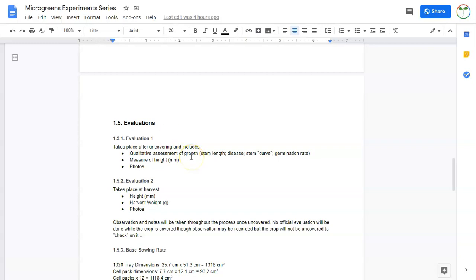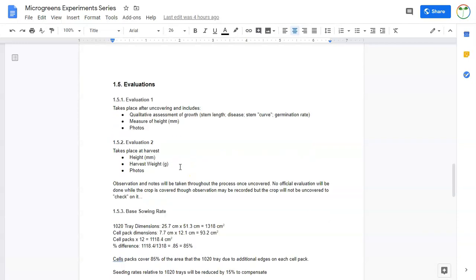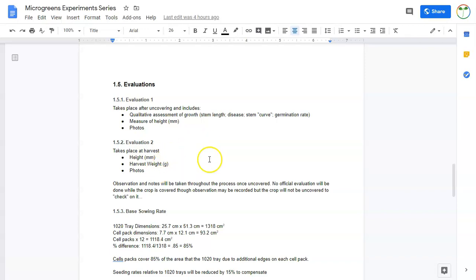I love photo documenting because photos really do cover a lot. A photo is really worth a thousand words. Our second evaluation, which would be at harvest time, we're going to do a height measurement again, then we're going to do the harvest weight, and then we'll take some more photos.